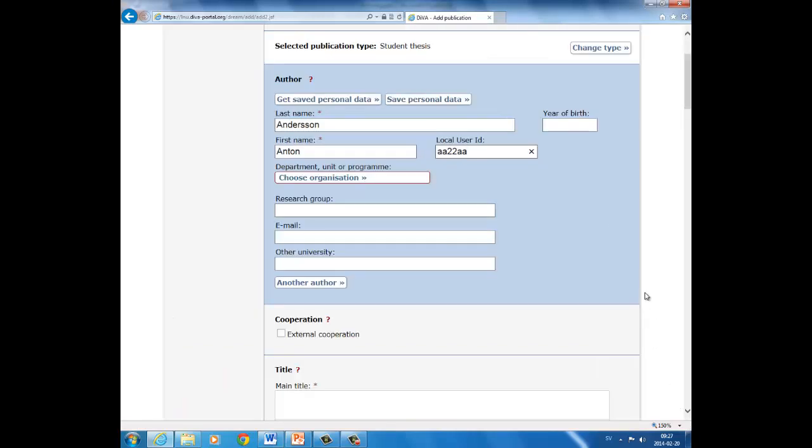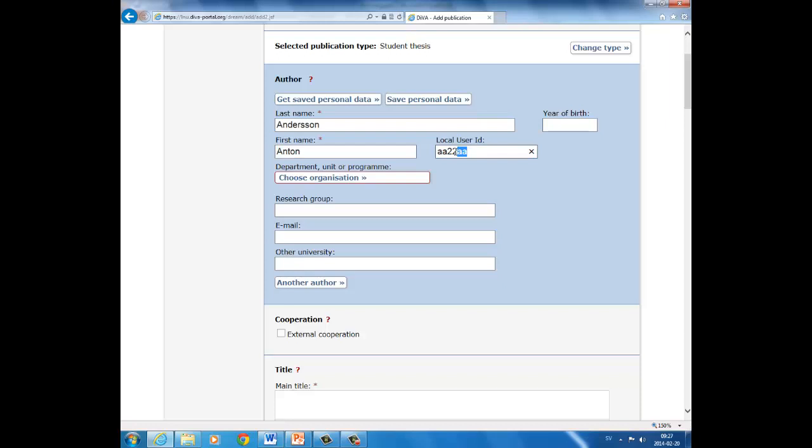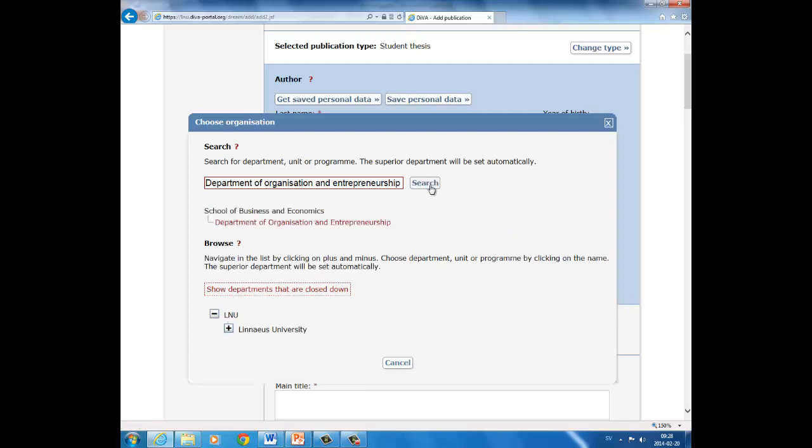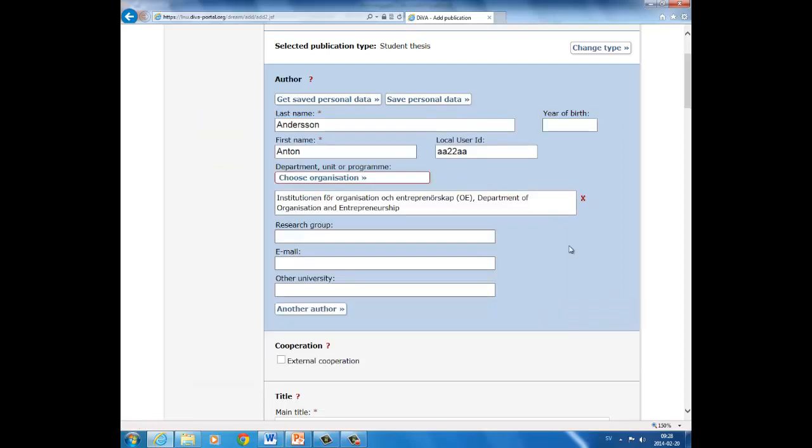In this demonstration, I will be a business student who wishes to register my student thesis. And first I enter my surname, my first name, and my username. After that, I have to select department which I belong to. Choose organization. Select your department either by searching by name or by browsing through the list. Fill in the name, click search, and choose department of organization and entrepreneurship.